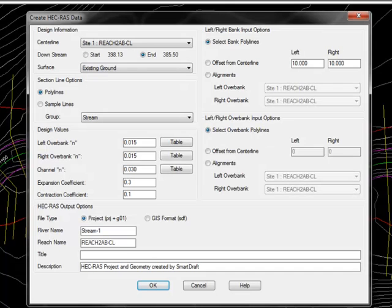The Create HEC-RAS Data dialog will appear. The first thing you'll do is select the alignment for the reach you want to use. Select the surface of where you want to cut your cross sections.